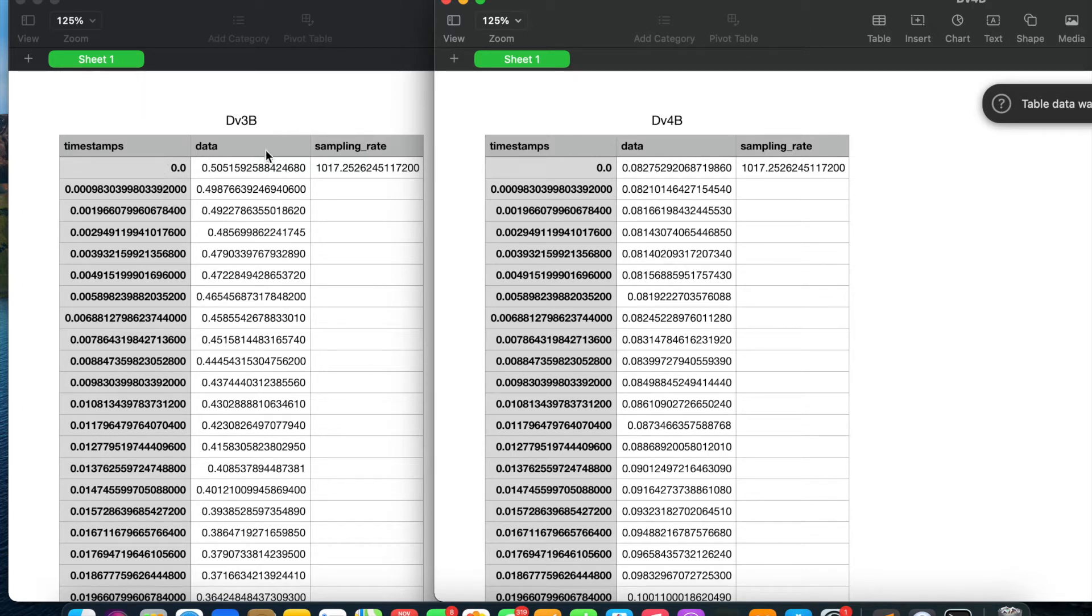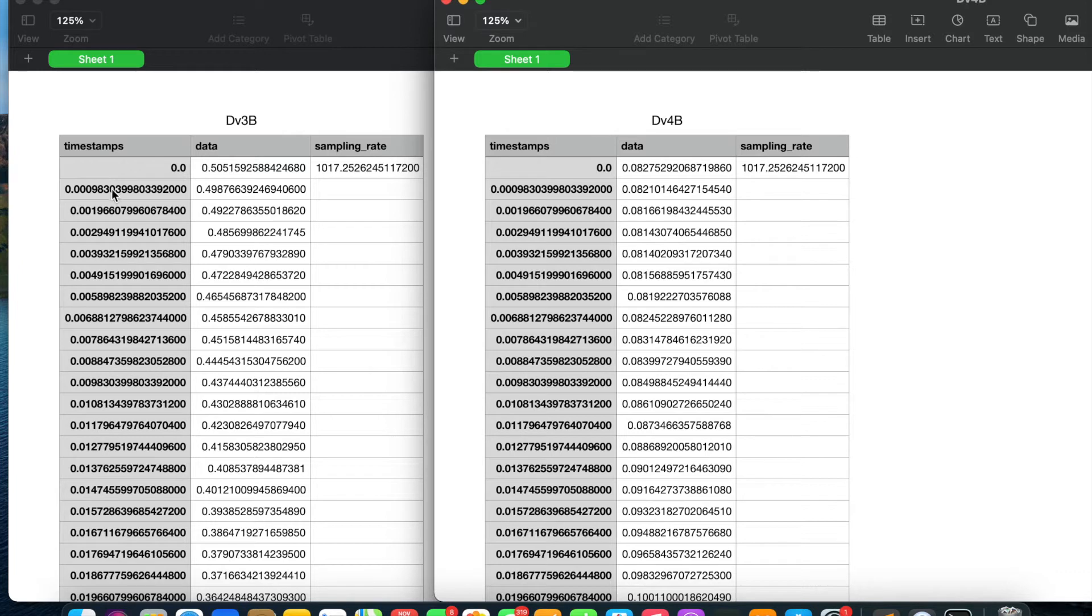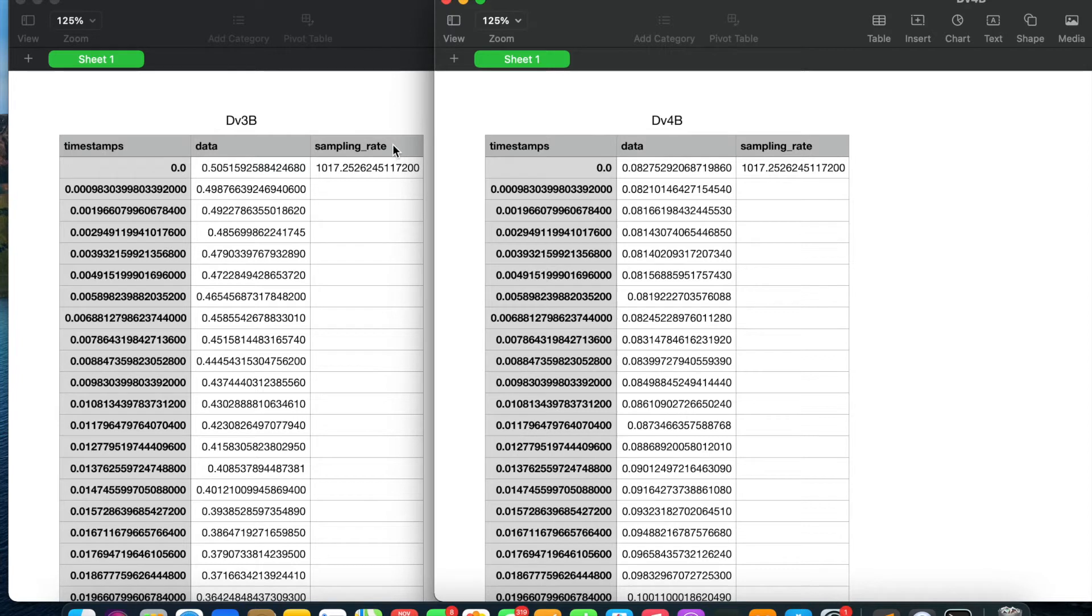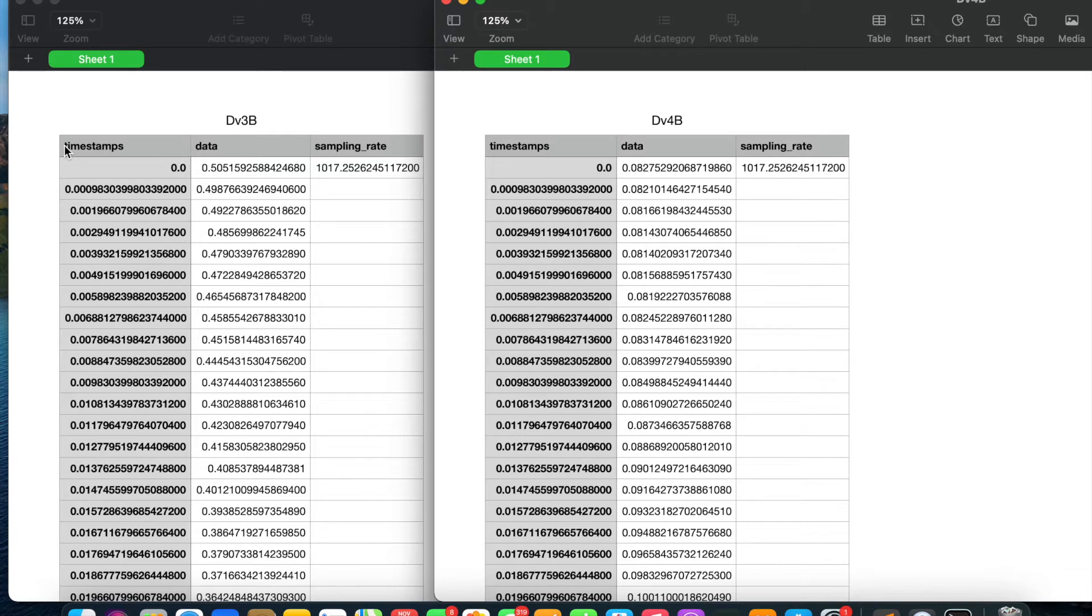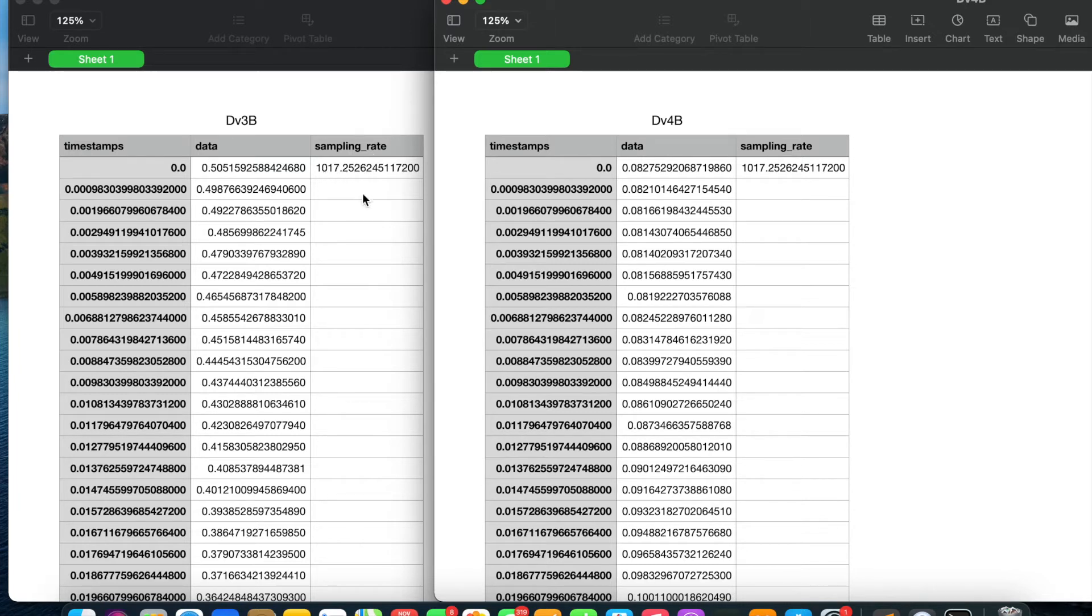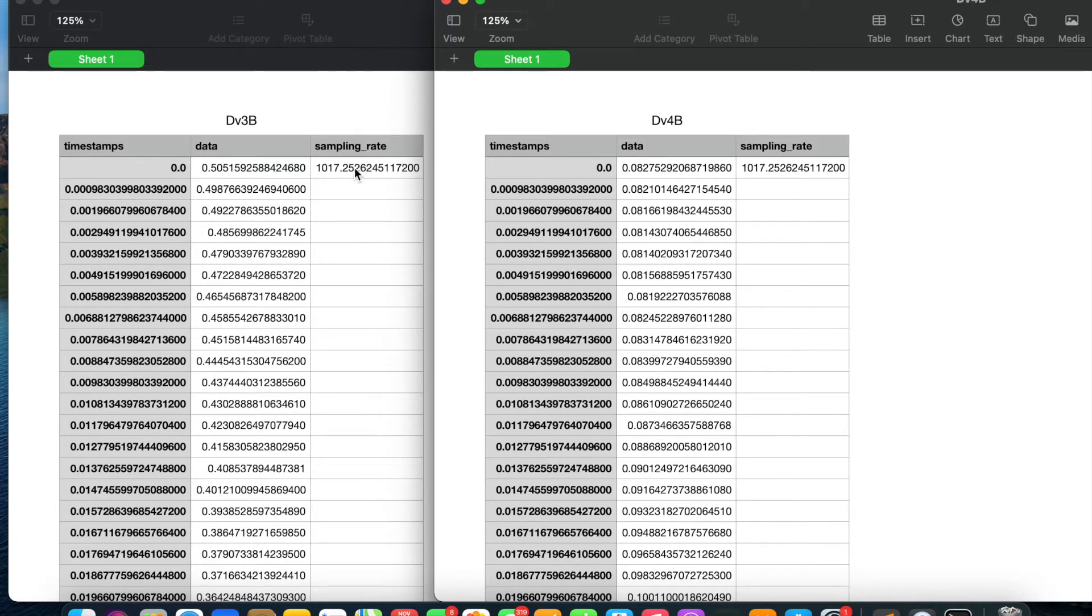Control and signal channel files should have three columns: timestamps, data, and sampling_rate. Make sure to use these exact column names in lowercase, otherwise GUPY will throw an error. The sampling_rate column should only have one value in the first row; all other rows should be blank. Sampling rate should be in data points per second.